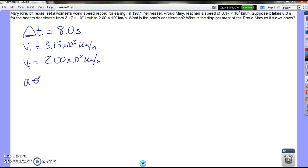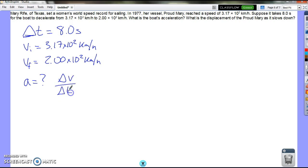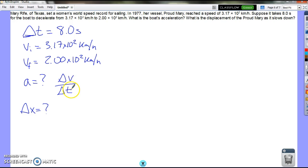We want to know what the acceleration is. Acceleration equals change in velocity over a change in time. We also want to know what is the displacement, Delta X, as it slows down. So we've got two problems here. The first problem: we have to find the acceleration. Acceleration is change in velocity over change in time, and we do have these values.